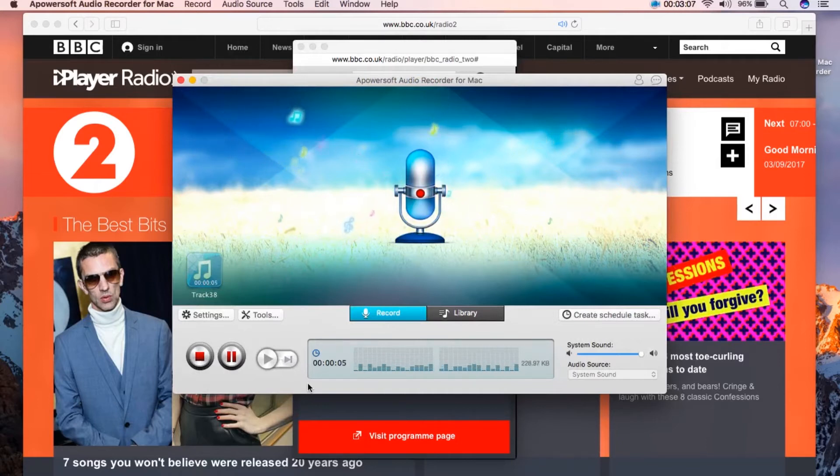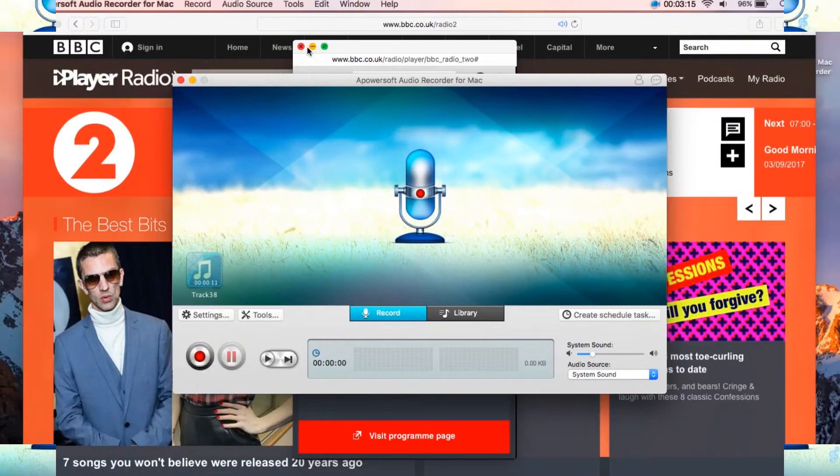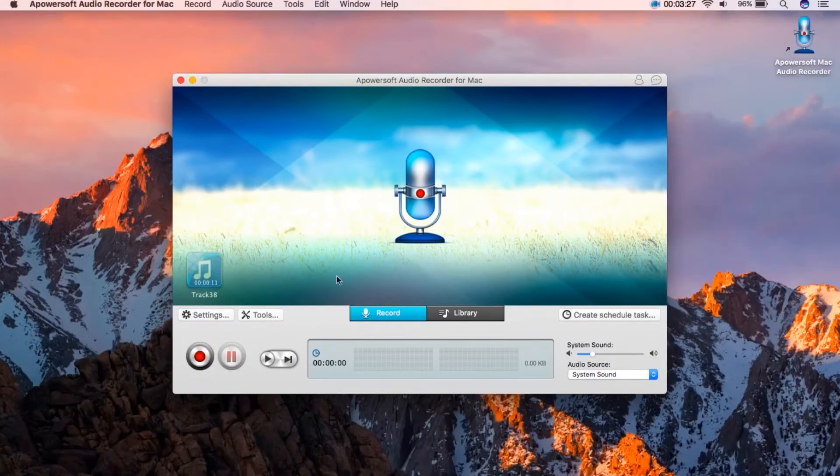And to end the recording just hit the stop button and your recorded audio file will be saved under the tool's audio library.